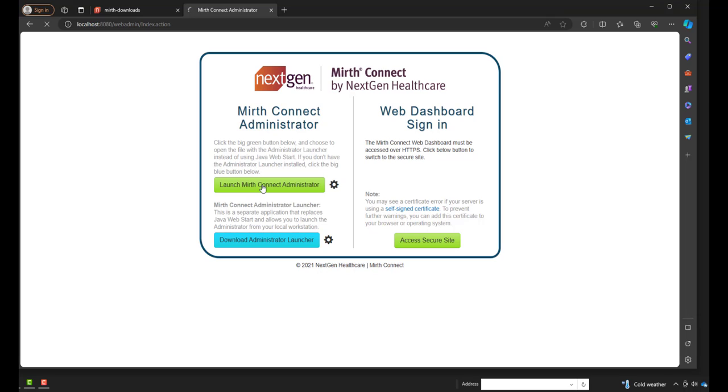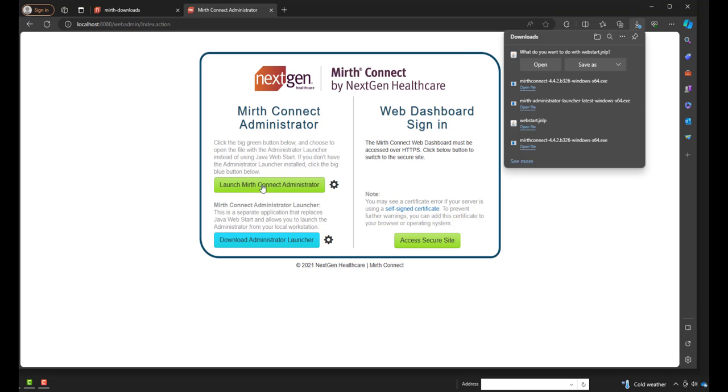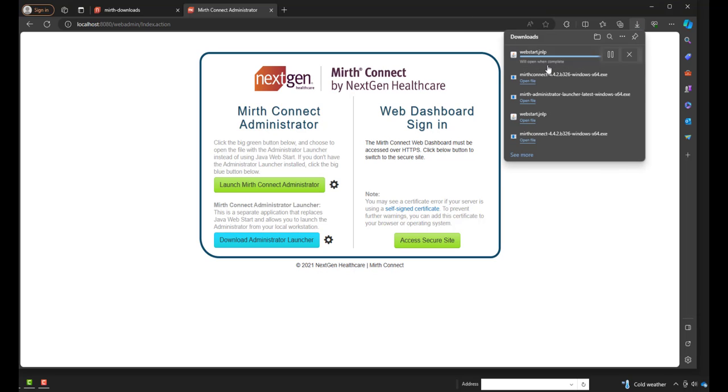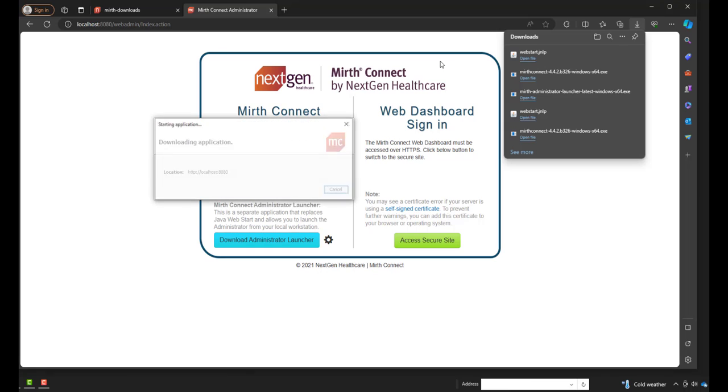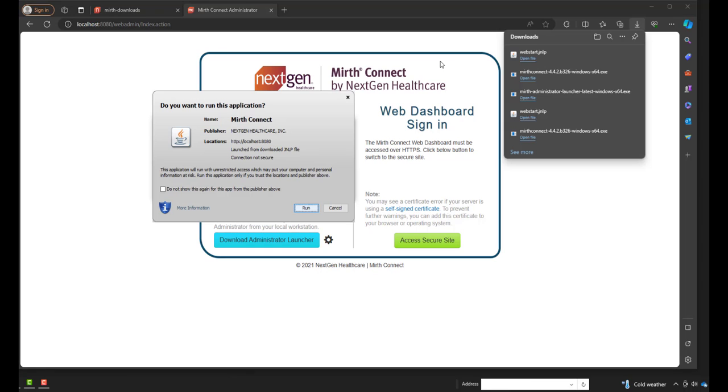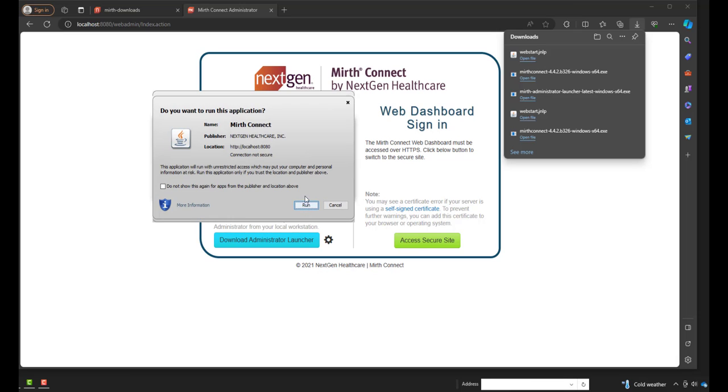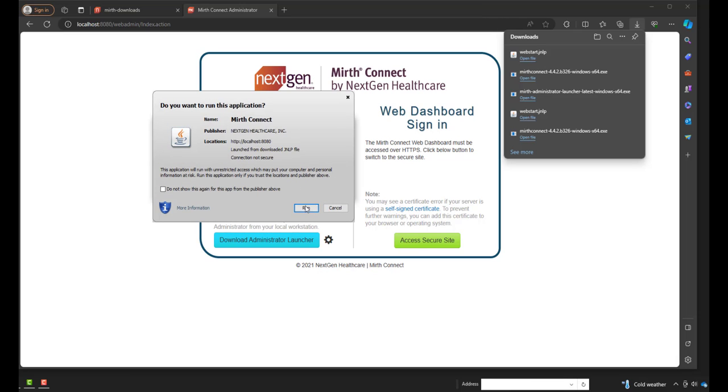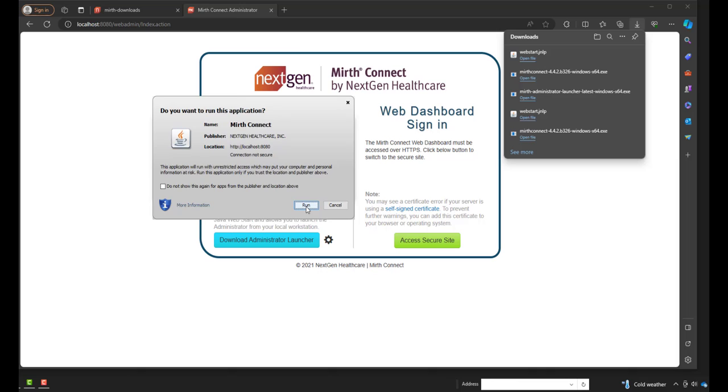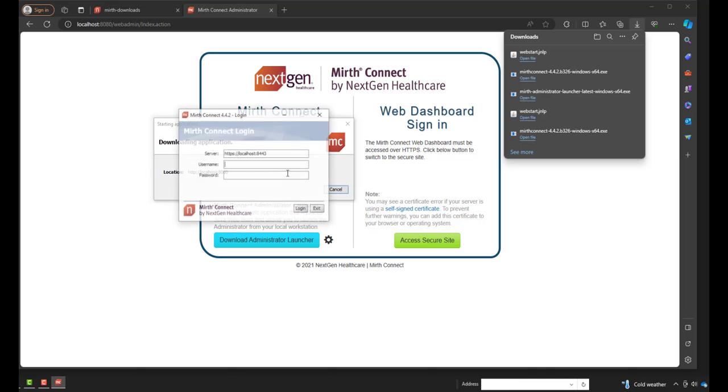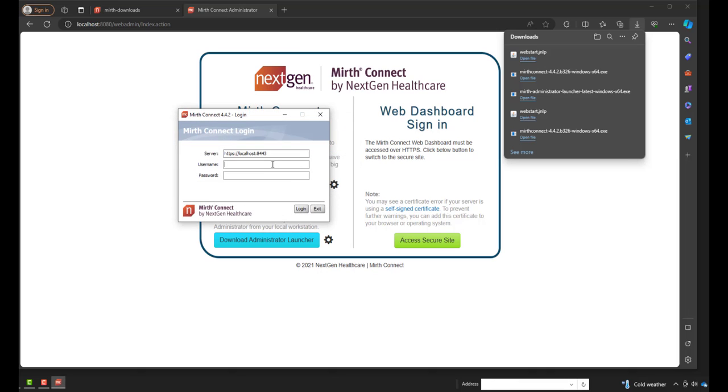And this is going to download your web start. So open, and then I'll open the file. And it's going to start an application. We'll just click Run and click Run again. Now this popped up with our login for our MIRTH Connect Administrator. The default username and password is admin as the user and admin as the password.